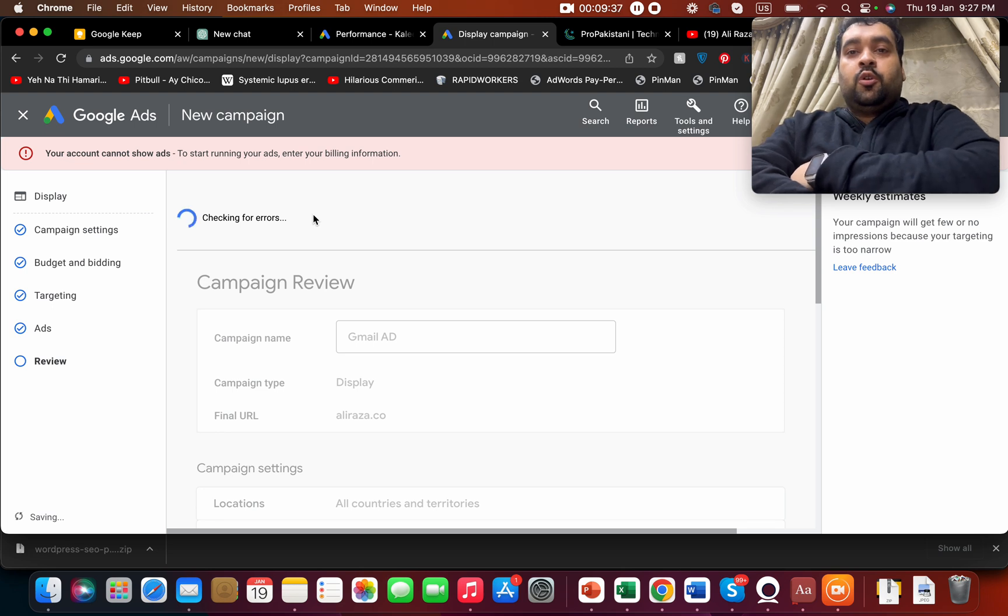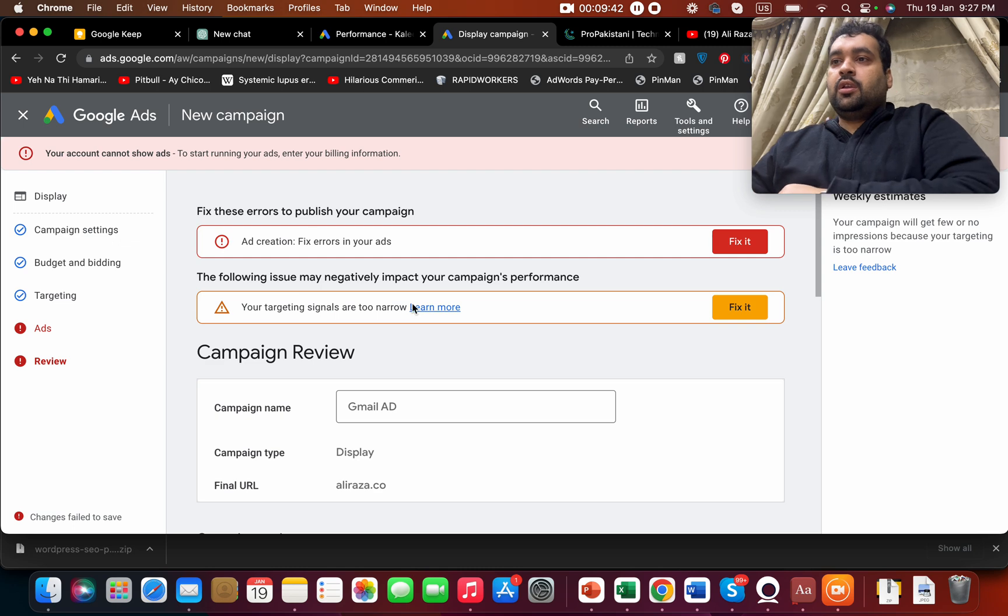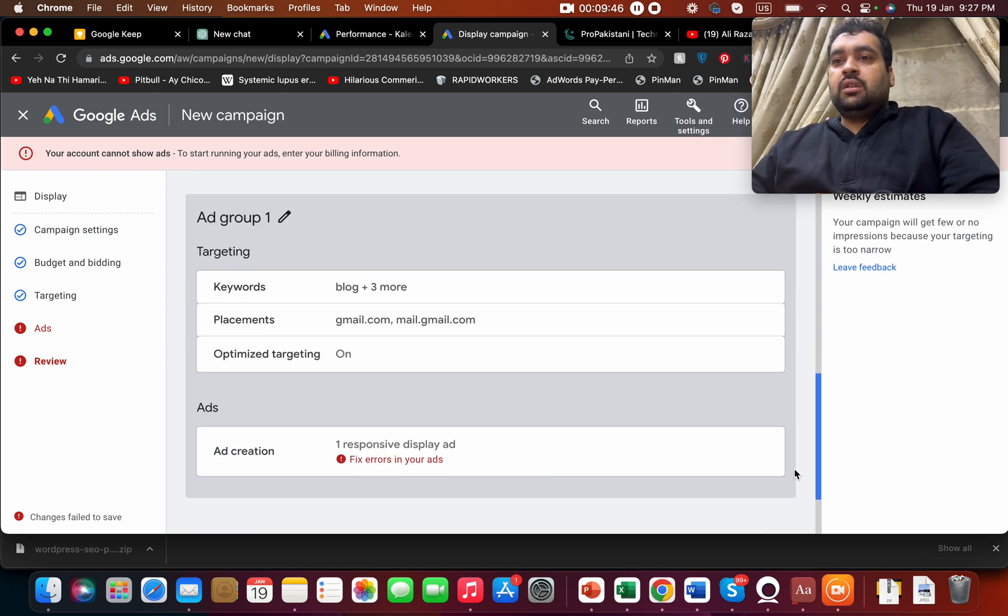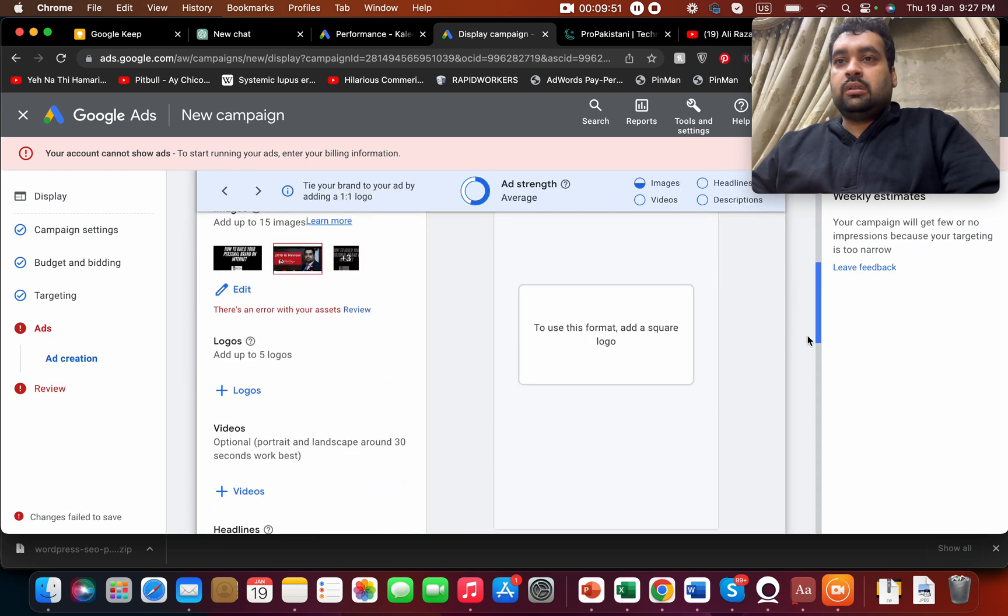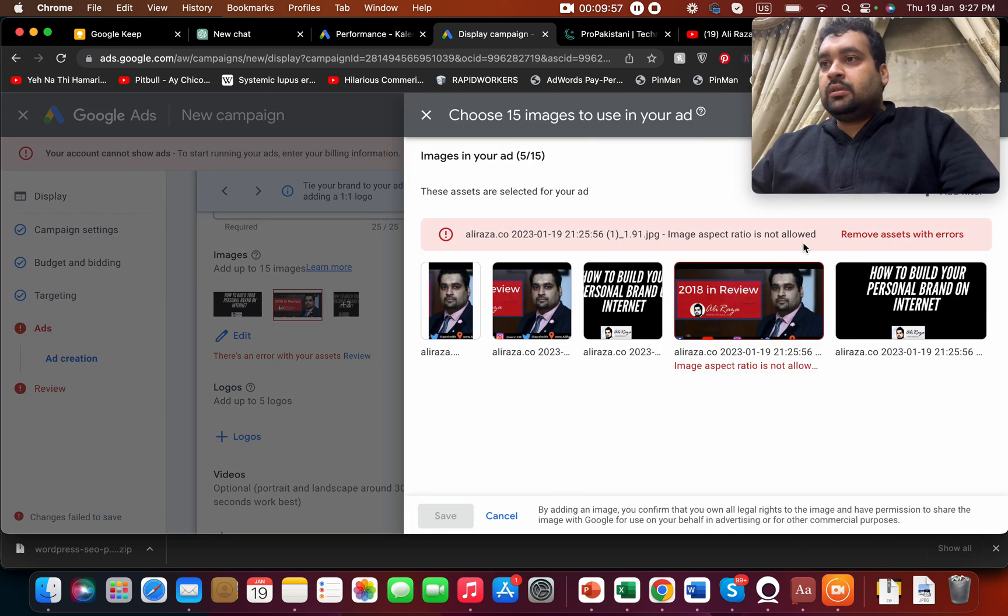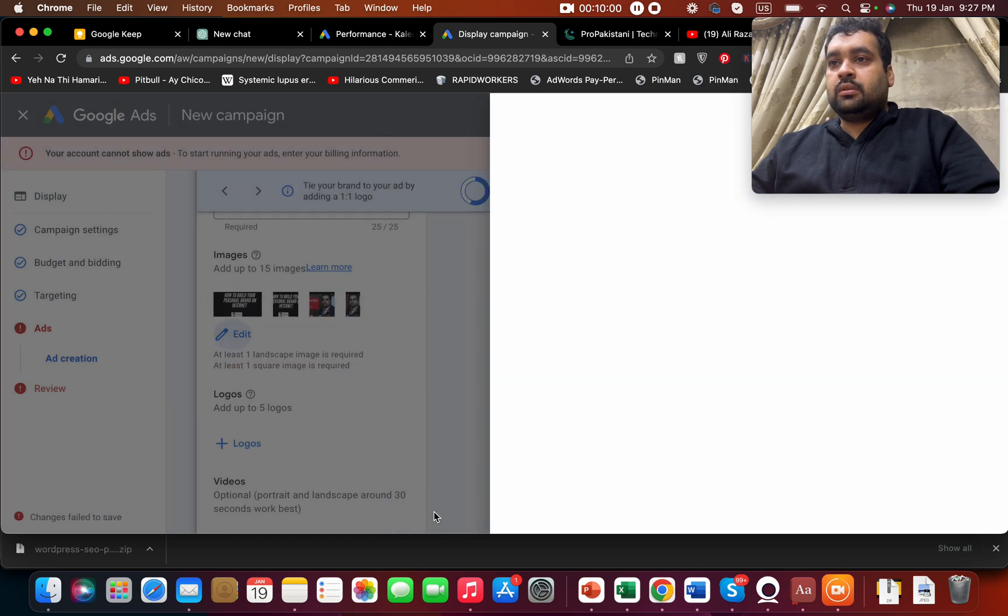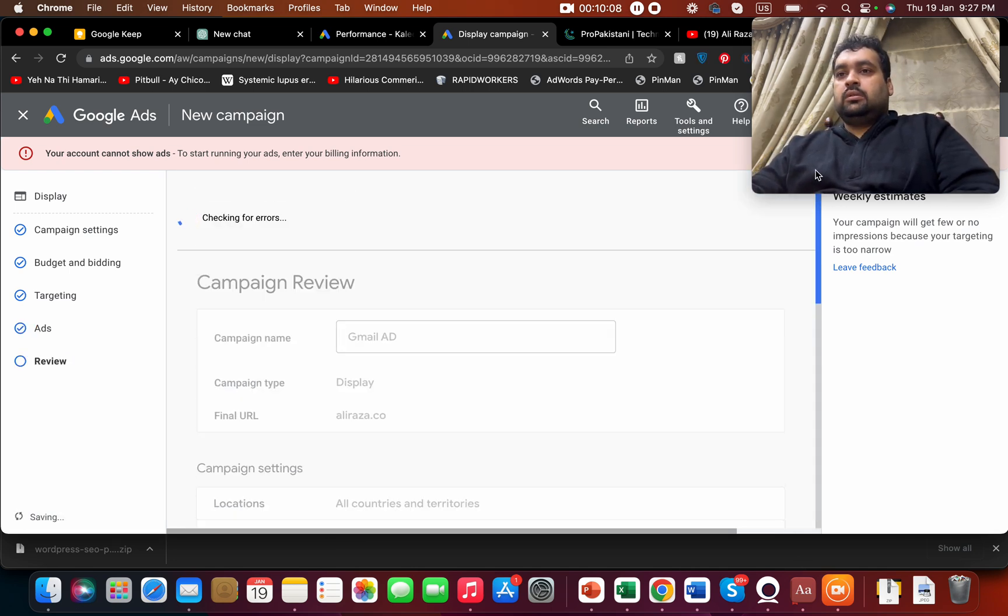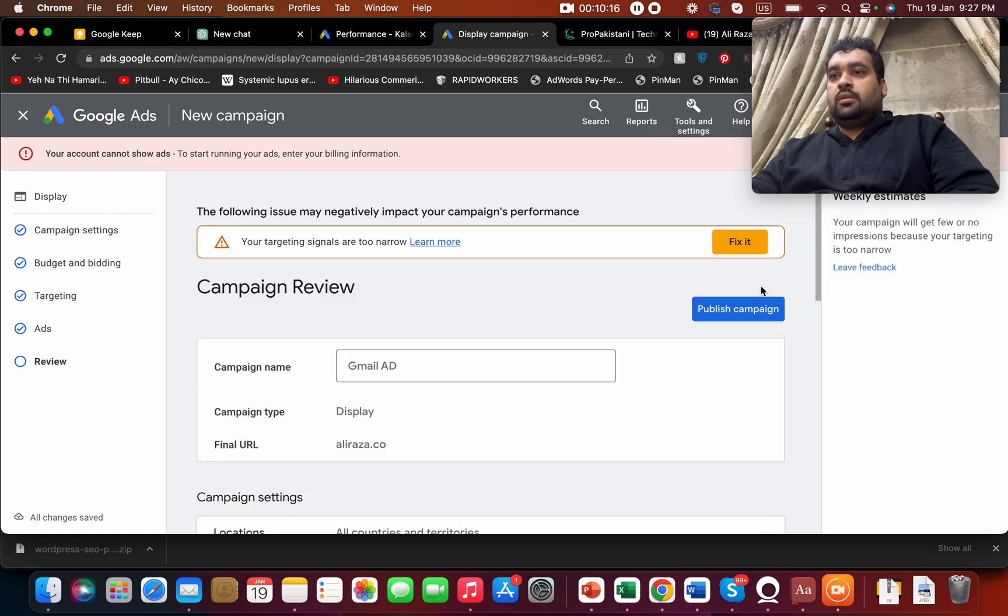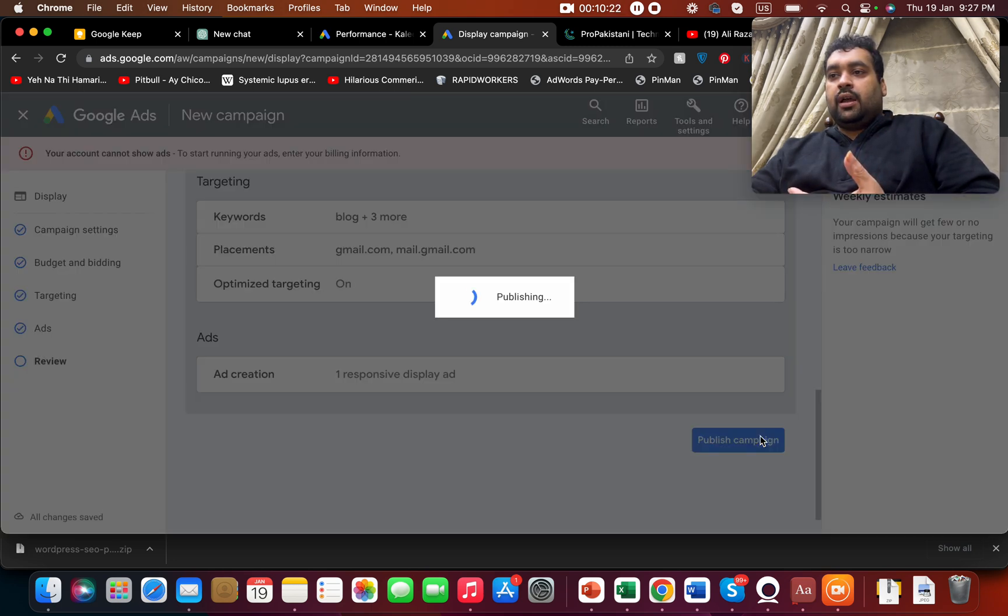So now it's checking for errors. I hope it's not going to take a lot of time for me and for you. Your targeting signals are too narrow because we had just added three keywords. We still have errors over here. Now again checking for errors. It's always a good idea to improve your targeting, and here we go.